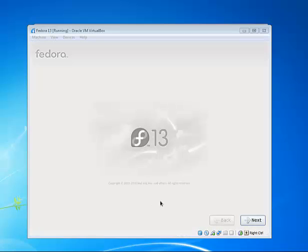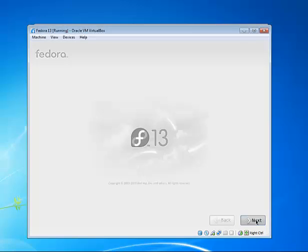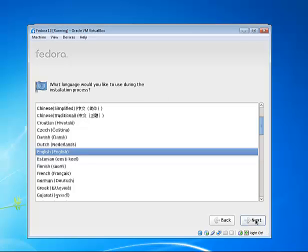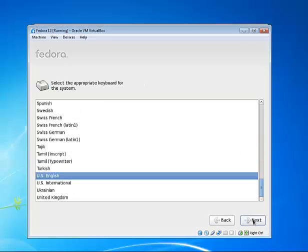Now we get to start the actual installation. Click next. We pick English for our language, and again US English for the keyboard.